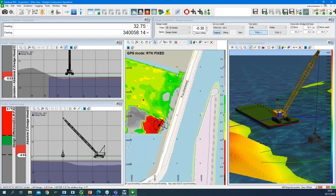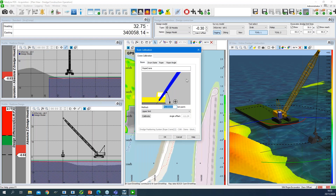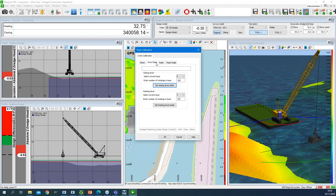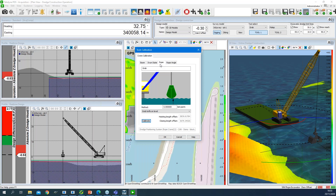Teledyne Marine also supplies its own dredge monitoring system, which is fully supported in PDS. Calibration of dredge tools is available — for a wire crane you can calibrate the boom angle, the wires, and the height of the tool depending on rope length. The same approach applies for any dredge application: excavator, wire crane, cutter suction, trailing suction hopper. We also interface with third-party dredge monitoring systems such as Trimble.